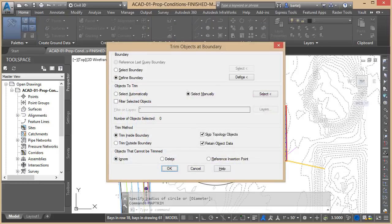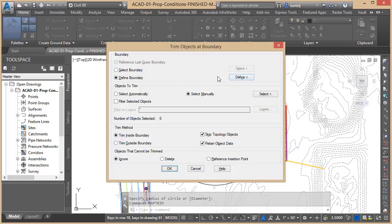It's going to ask us to either select or define a boundary. If I were to define it, I've got some options with a polygon or rectangle. Instead, in this case we'll do select boundary, so we can select the circle that we made. I'll select that.